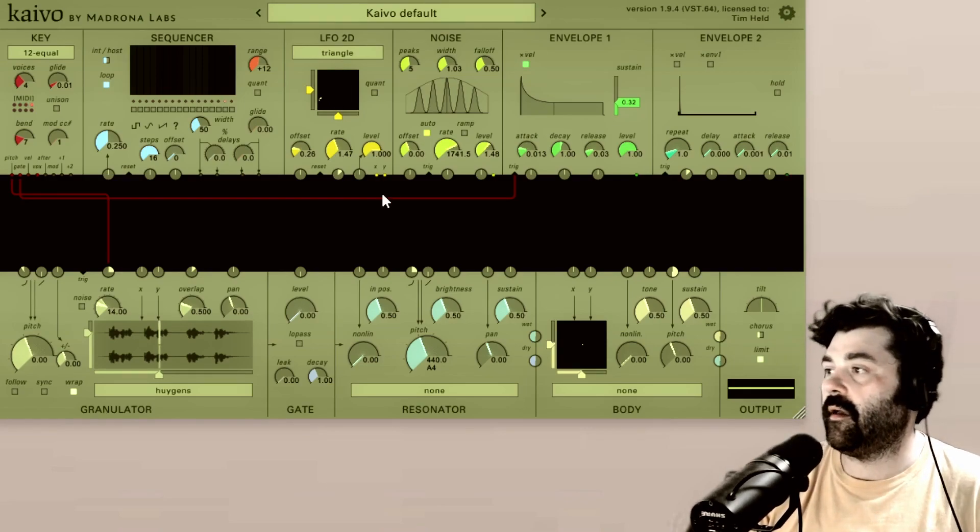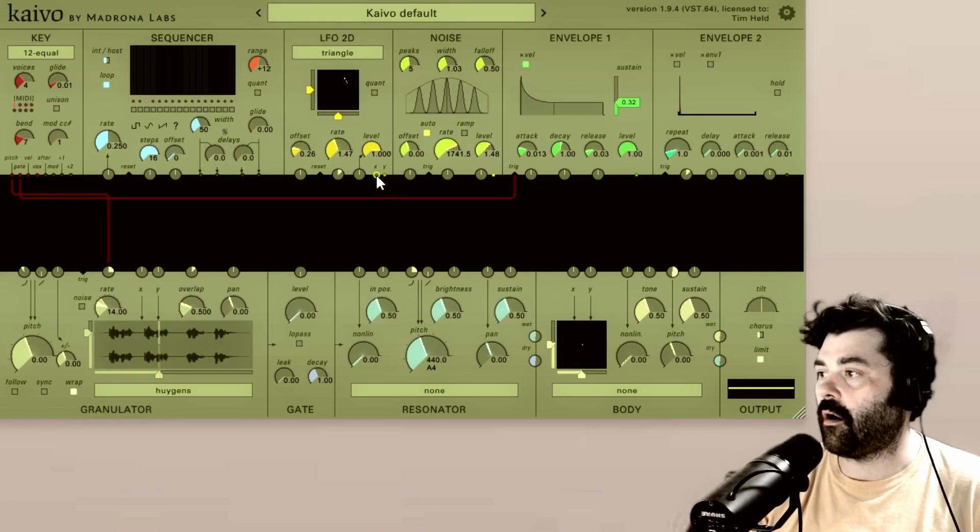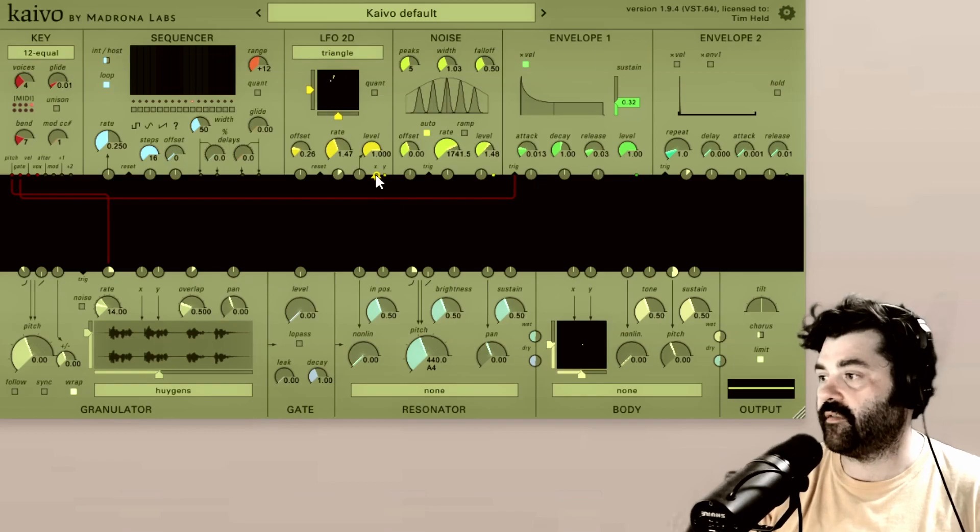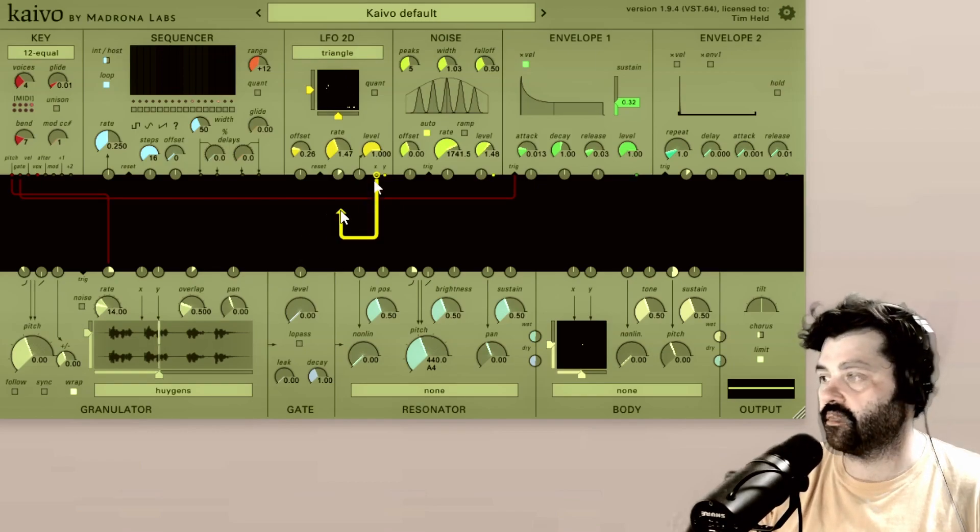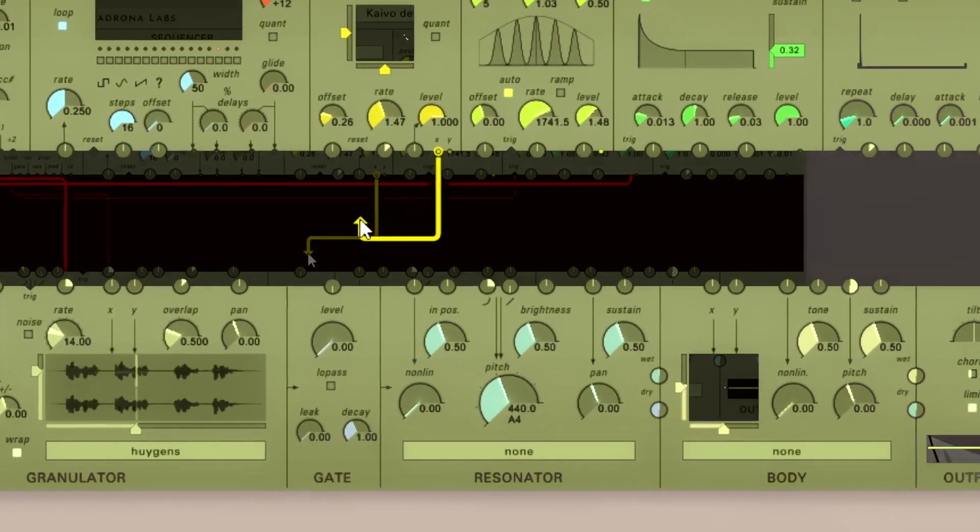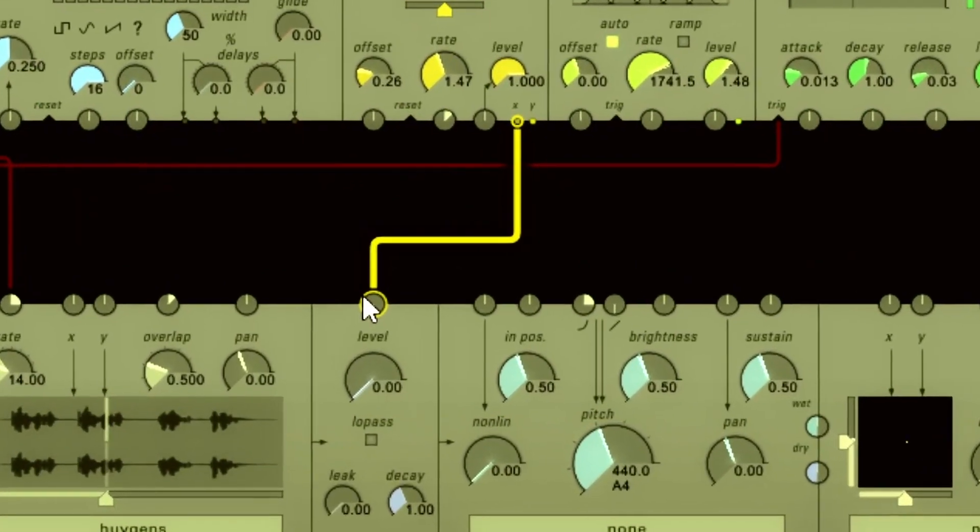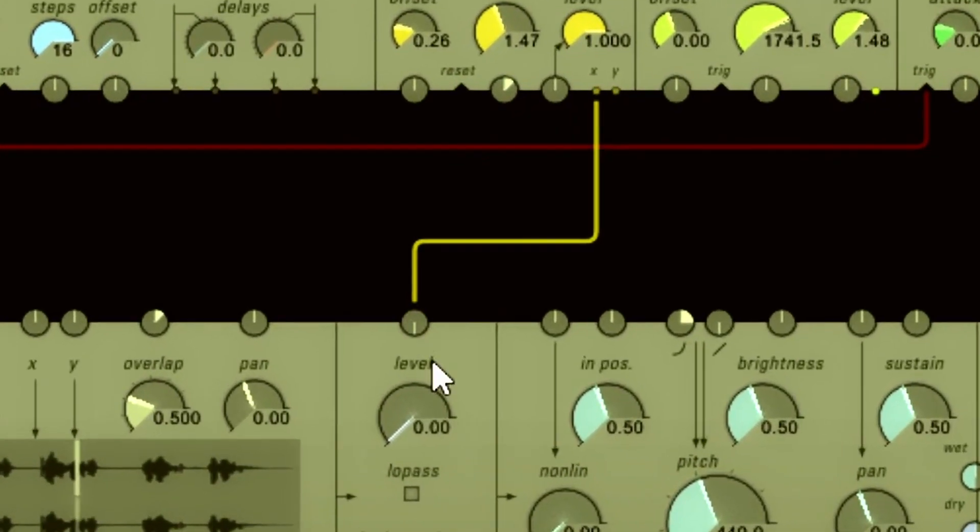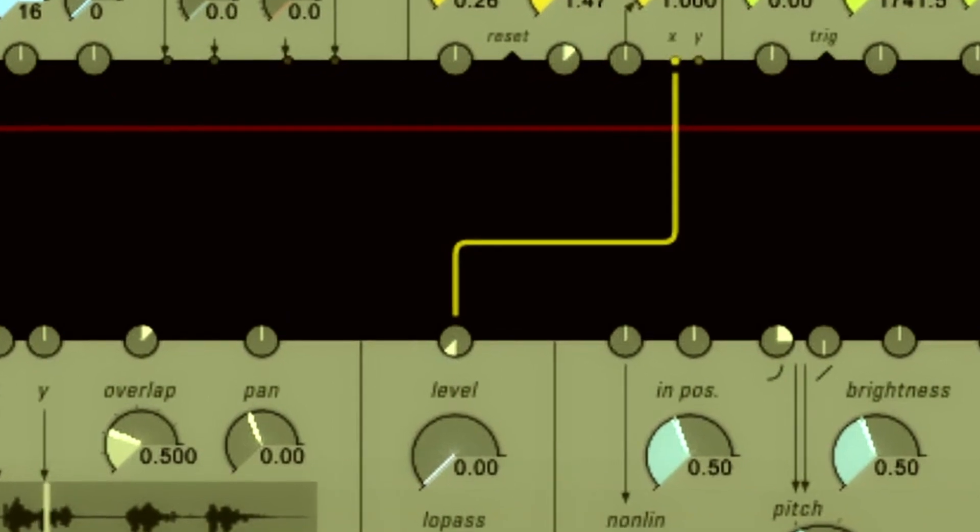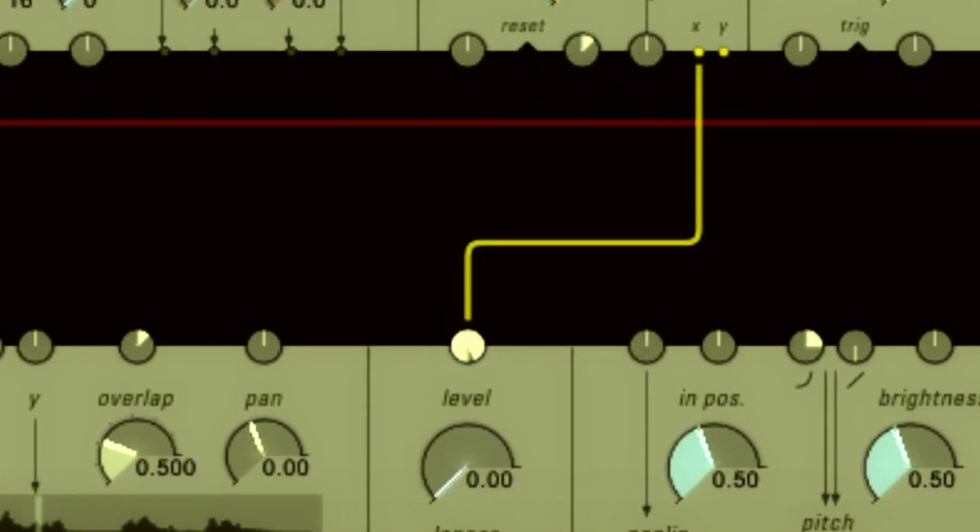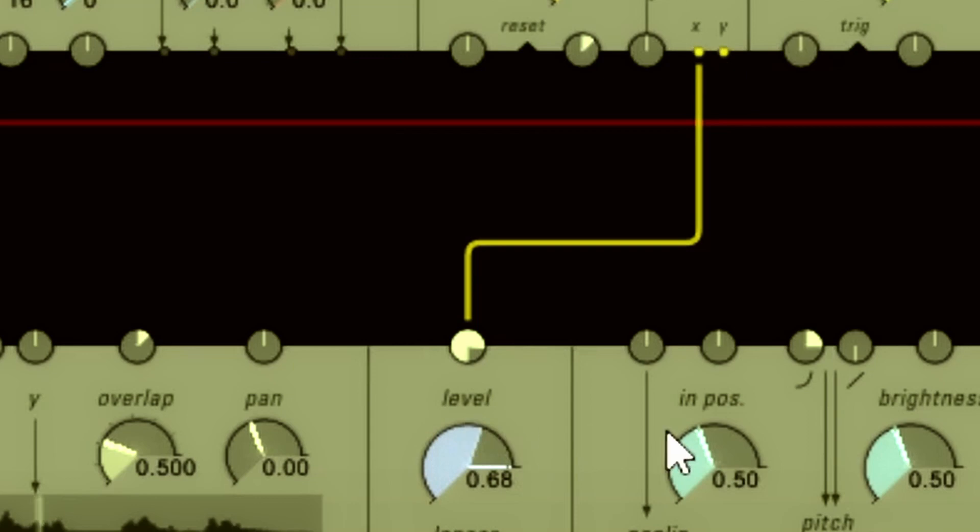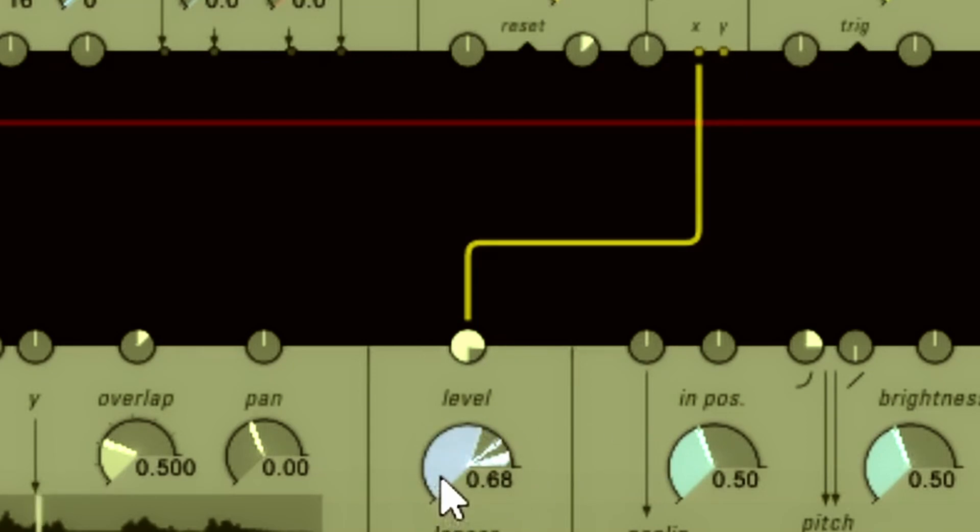But LFOs are bipolar. So they have positive and negative cycles. So when you plug in a bipolar signal into an input, you'll notice, and then I turn up the volume here, you can see that it's going above and below the volume that I set here.